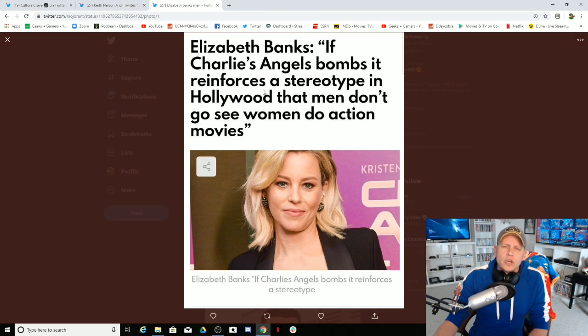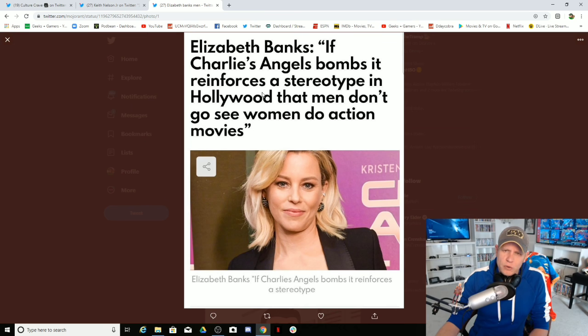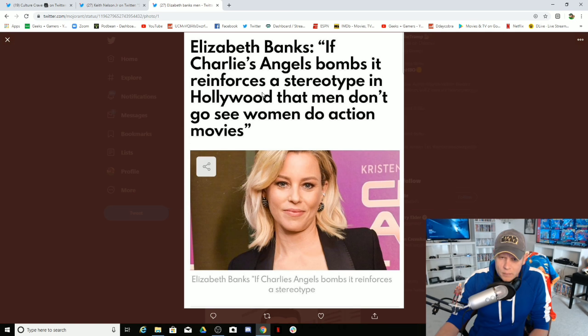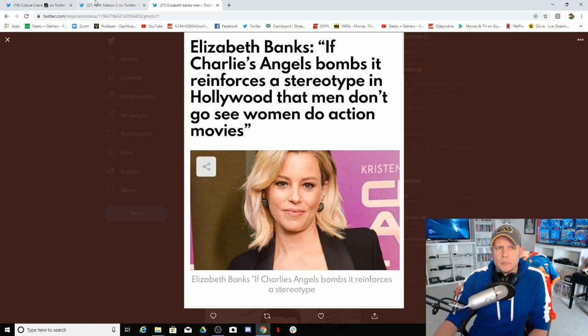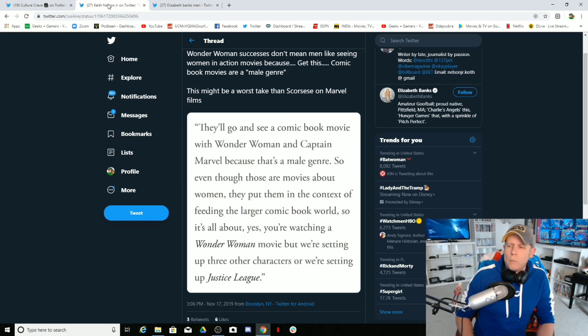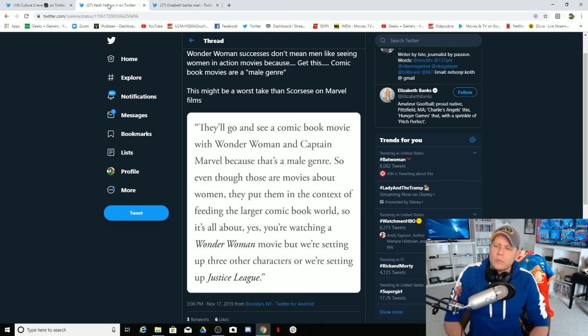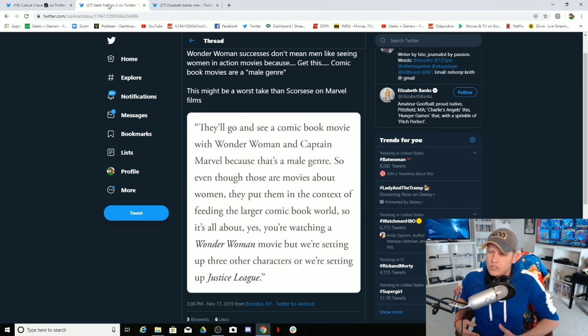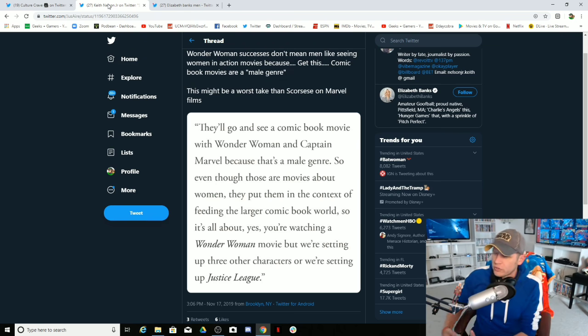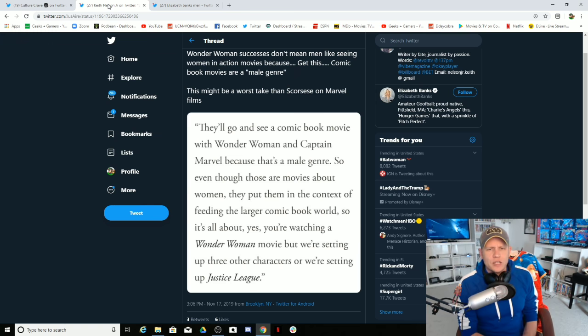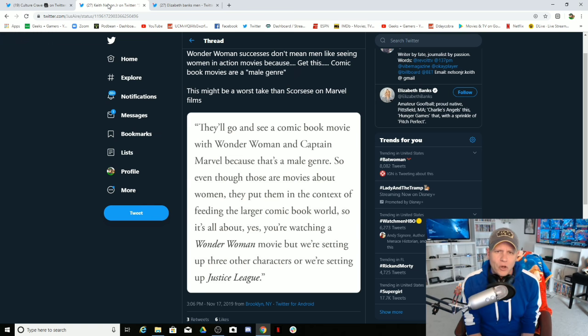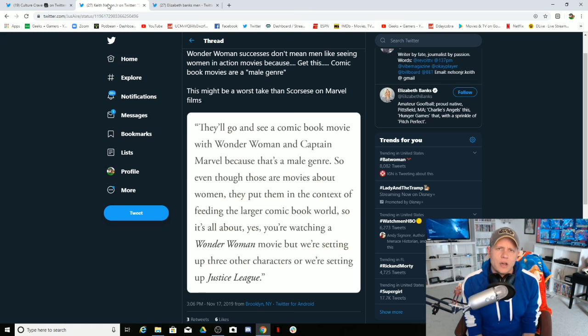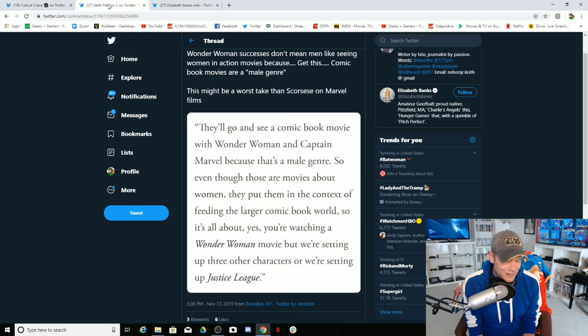So you say that if people don't go see your movie it reinforces a stereotype that men don't go see women do action movies. But then you admit that men do go see women in action movies. But because you're changing the rules to fit your victim narrative, you're still going to justify this all-time horrific take on this topic.